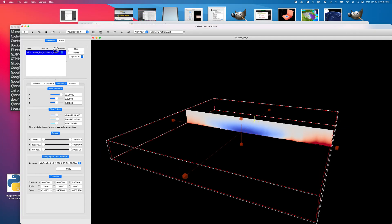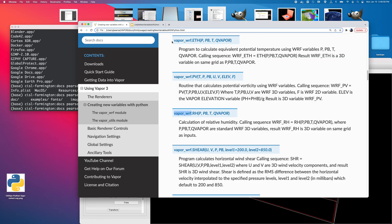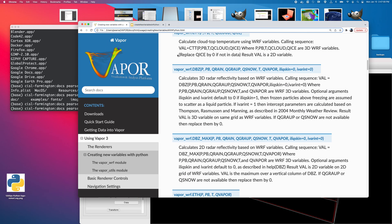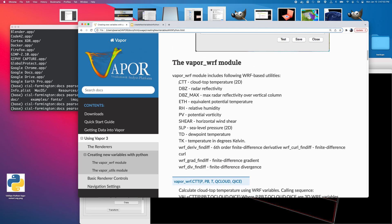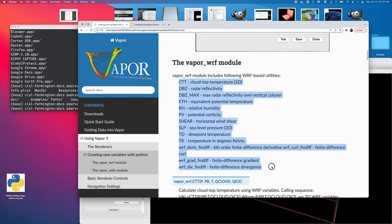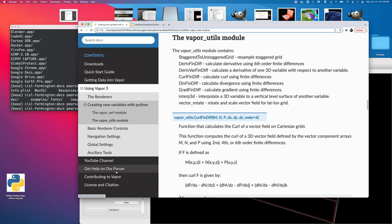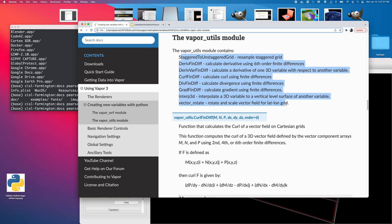And the same basic procedure applies to all of the variables listed under the Worf Python, or the VaporWurf module here, as well as the VaporUtils module. So that kind of covers deriving a custom variable like we did with velocity magnitude, aka speed. It also covers how to use Vapor's Worf module and the VaporUtils module for the convenience functions that come bundled with vapor for these variables that are not so easy to derive off the top of our heads.